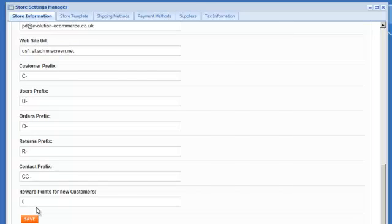And then reward points earned for new customers so if you would like every registering customer to earn 500 points just for registering on the website then you can set that up within this section here.